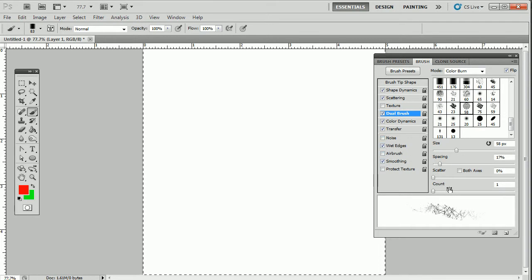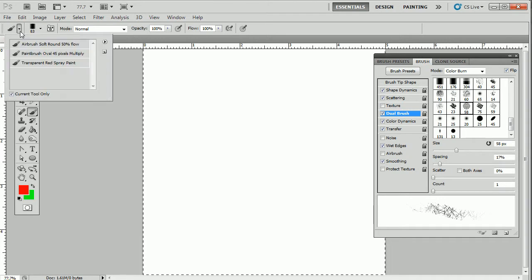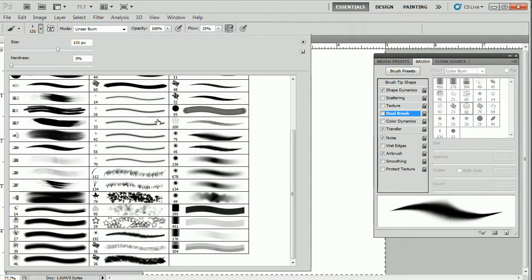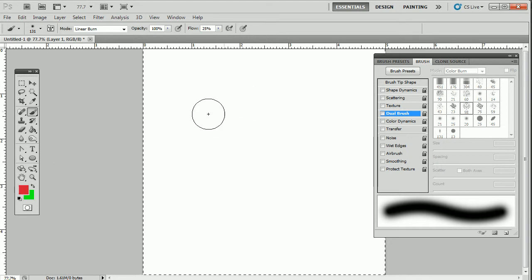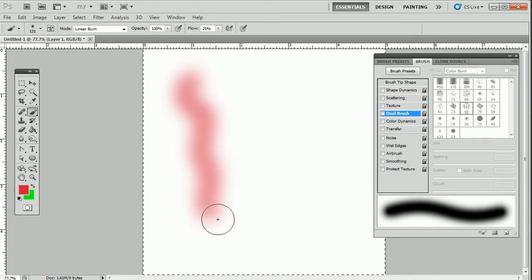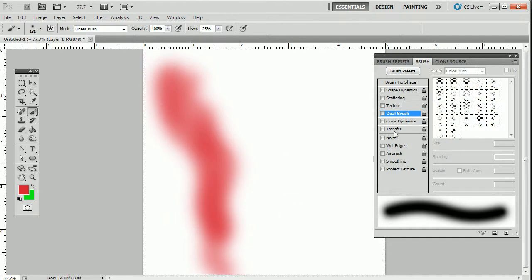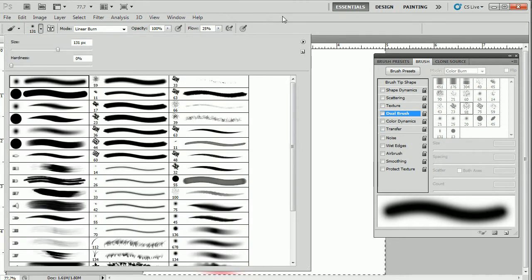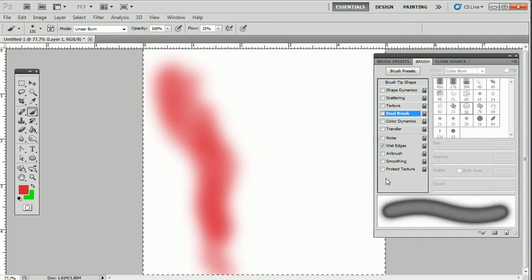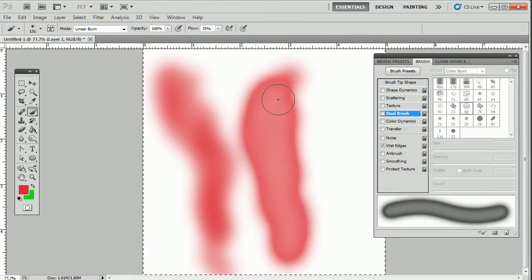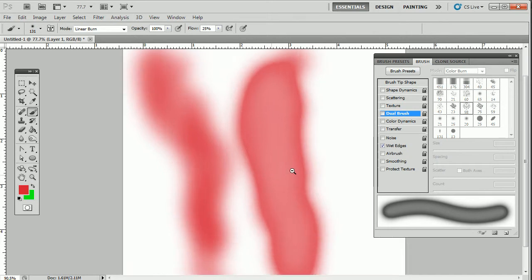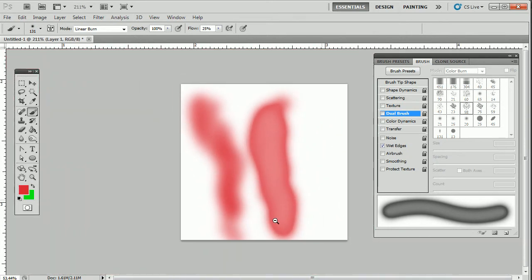If I go to Wet Edges, to show you wet edges I'm going to select a different type of brush — a standard soft edge brush. I'll leave red as the color and go ahead and paint something. Now select Wet Edges. Look at the shape and see what it does — the more I add pressure, it gives a feel of a watercolor spreading out where the edges are much more dense and the center portion is a little more transparent.